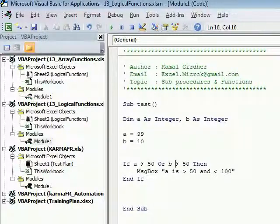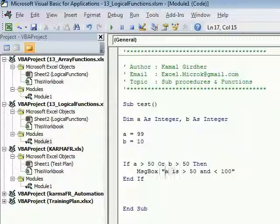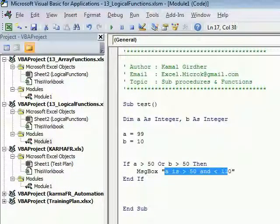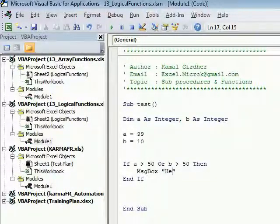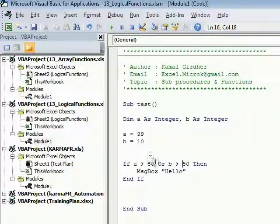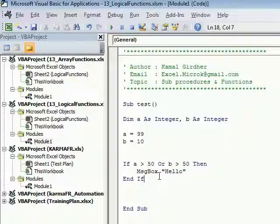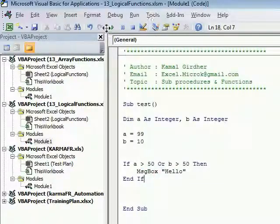Now you can see that the first condition is passing but second is failing. Still, this block will get executed and we'll see hello as a message box.